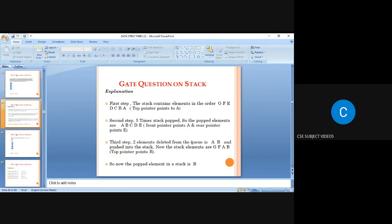The stack contains: G, F, E, D, C, B, A — with A at the top. After five pops, A, B, C, D, E are popped and inserted into the queue, so A is at the front and E is at the rear.